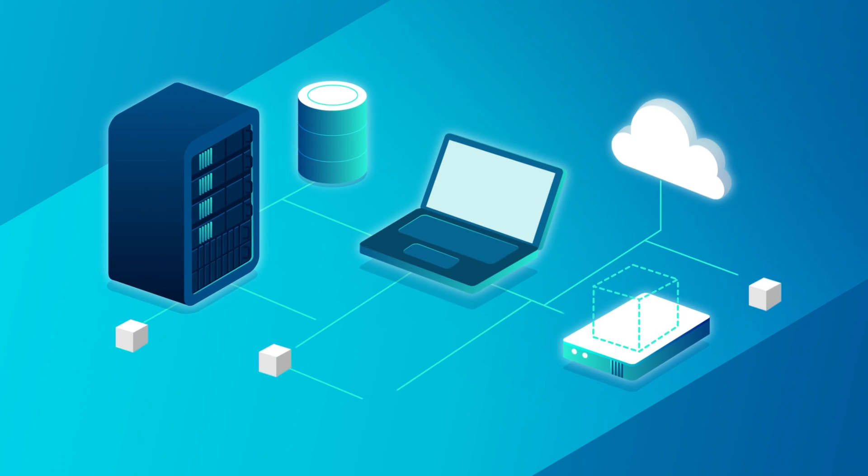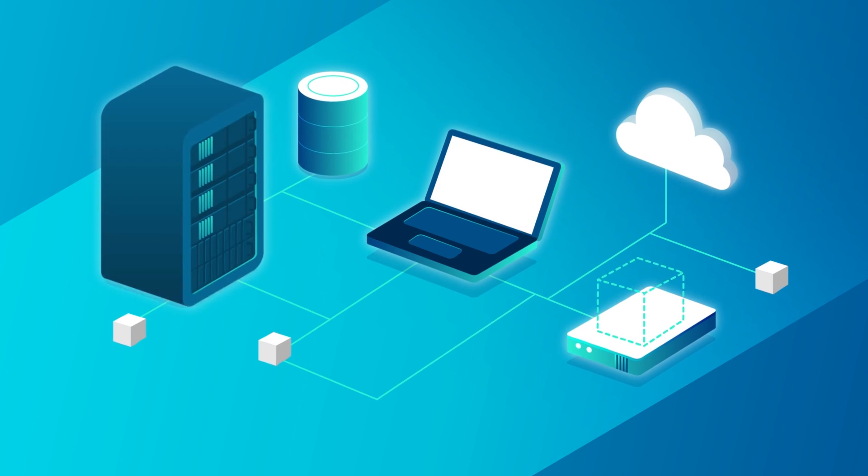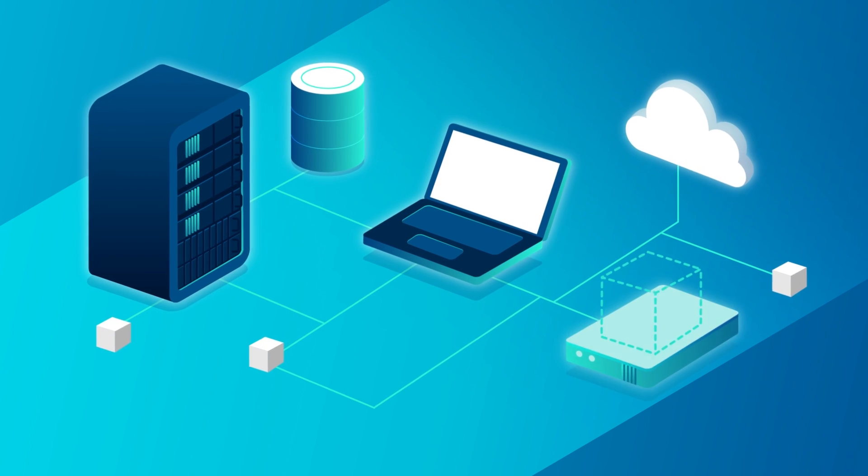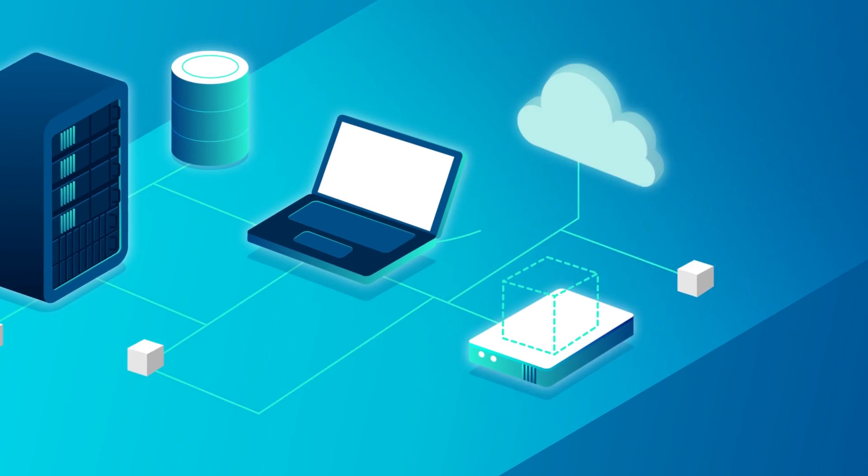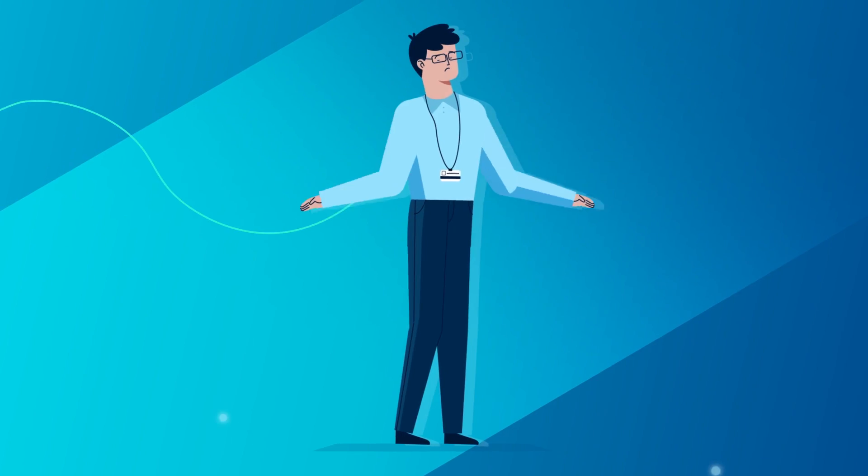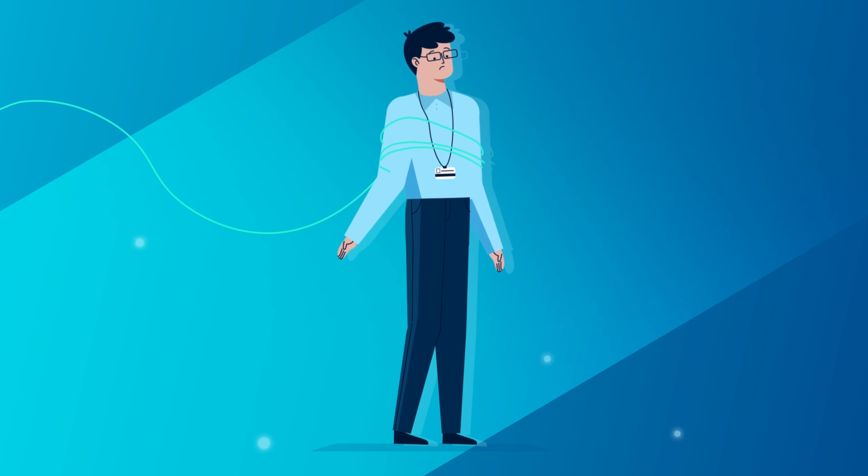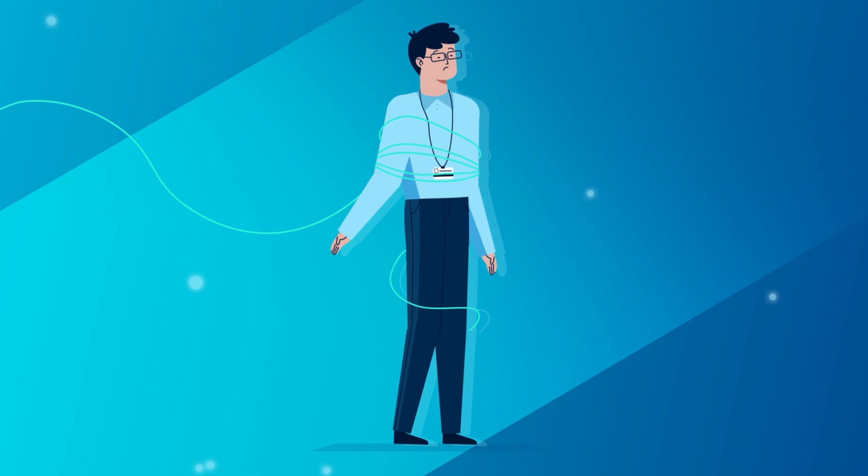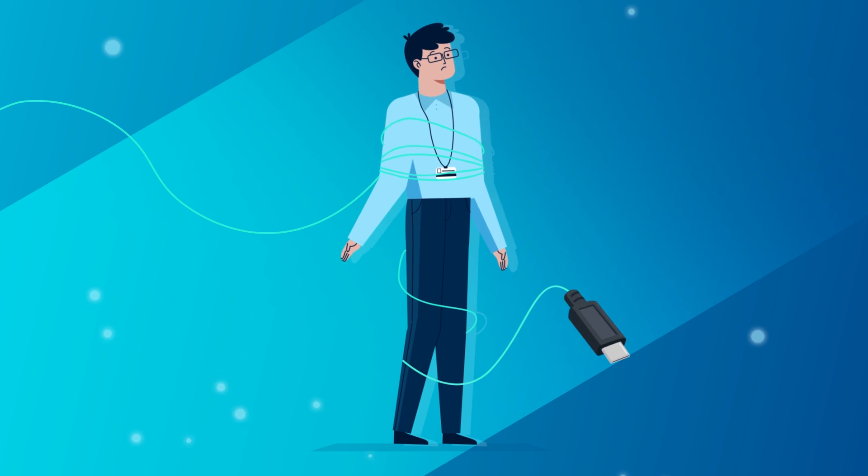But if your data is scattered across PCs, servers, virtual machines, and the cloud, how do you backup without getting tied up?